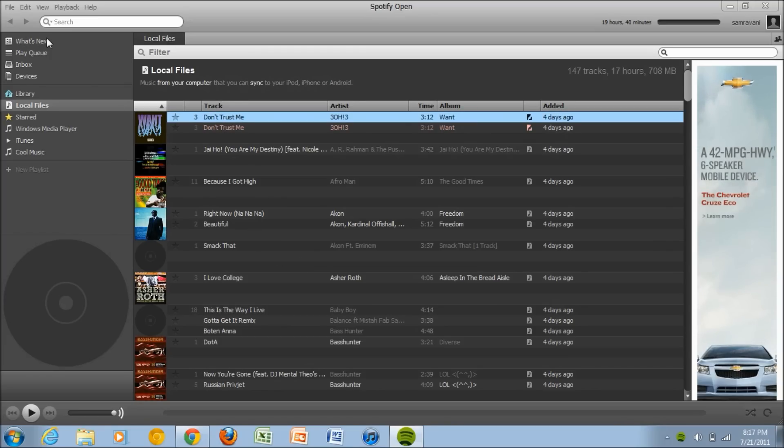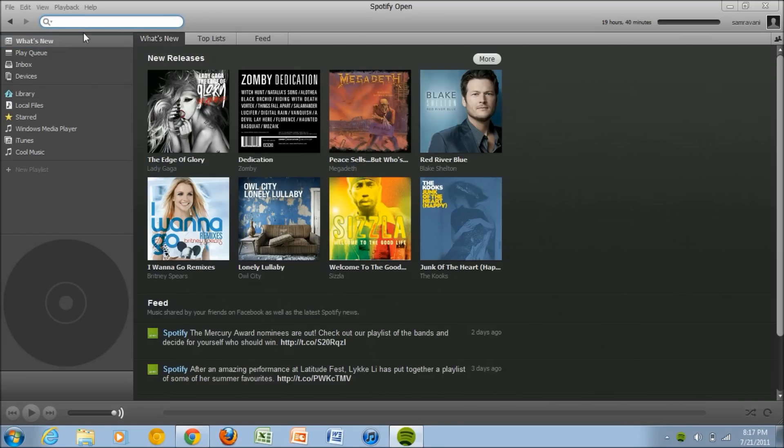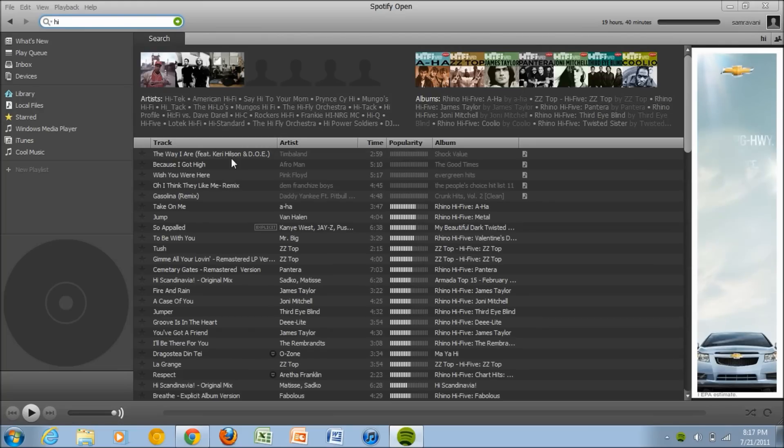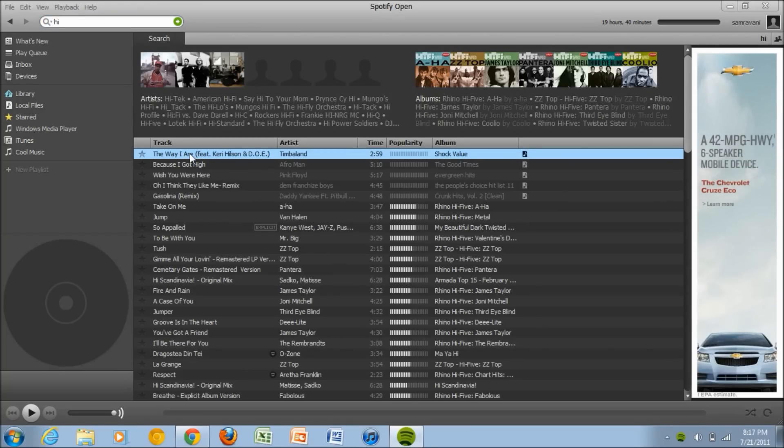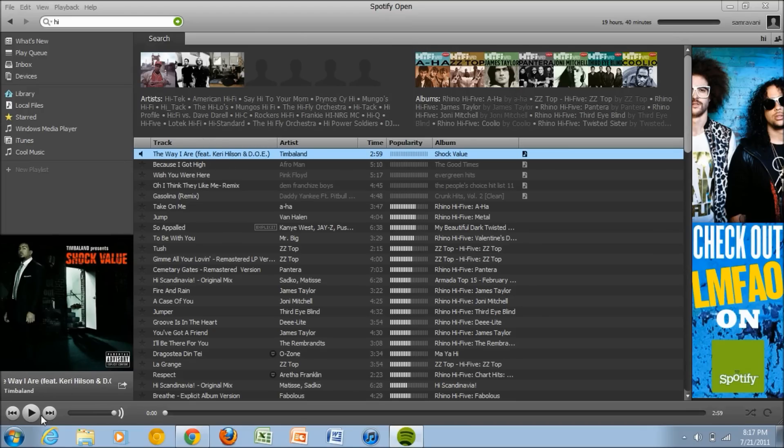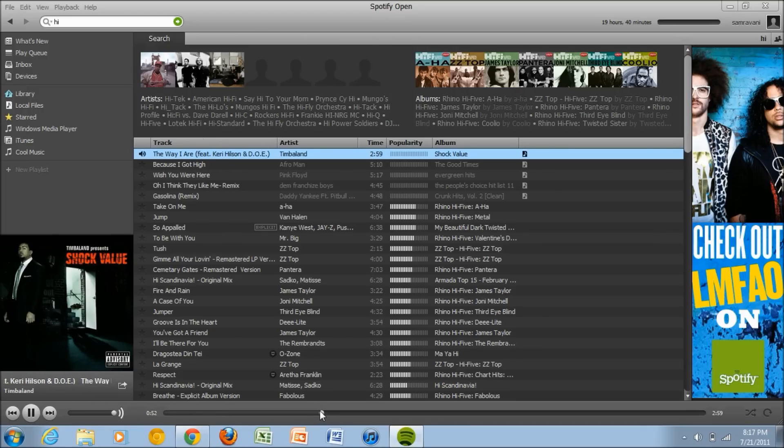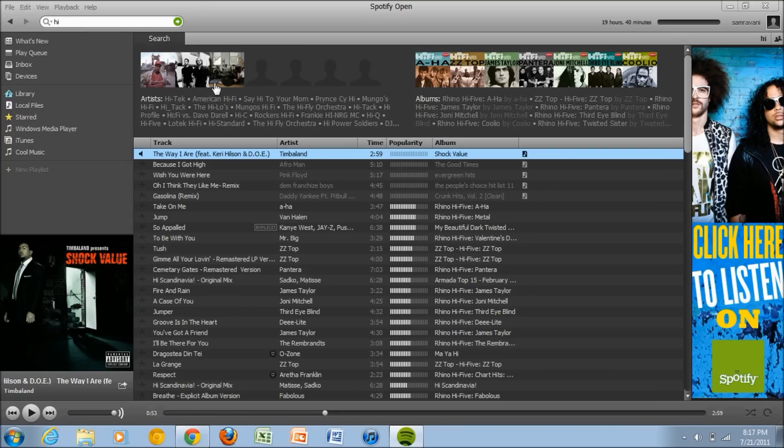And before I go, this is how Spotify looks like. You can search what you want. I'm going to search a song called Hi and everything comes up, so from the most popular, and let's see if it starts streaming. Alright, there you go. I don't want to go - it works pretty well.